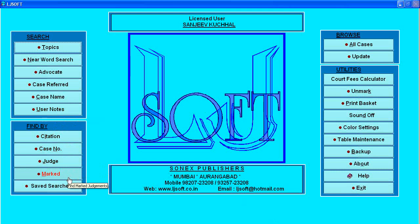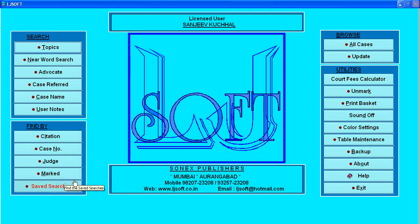When you select or search any judgments, there is an option to mark the judgment. By this option you can always recall which are the marked judgments. Whenever you are performing any search you can save the search by giving it a particular name, and it will be included in the saved searches list.